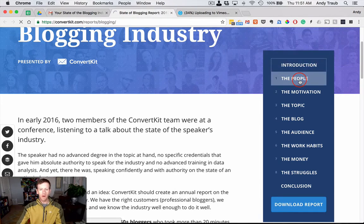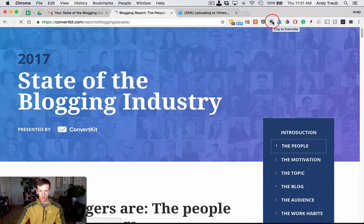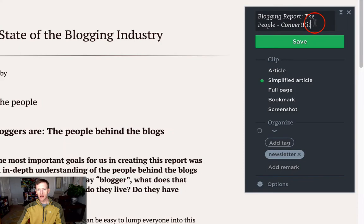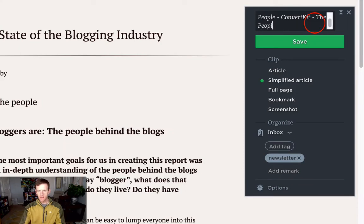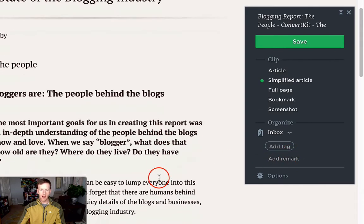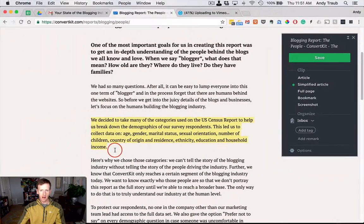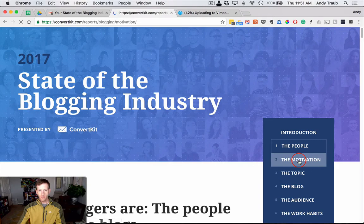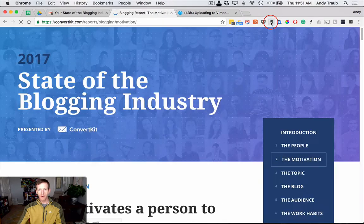Now we're going to go ahead and click on 'The People,' which is the first section here, and then we're going to do the web clipper on that one as well. We're going to choose simplified article and just go ahead and change the title here to 'The People.' Simplified article — we're not going to worry about any tags. I have 'newsletter' as a tag by default, I'm going to take that off, and then we'll highlight something so we can see what that looks like, and then hit save.